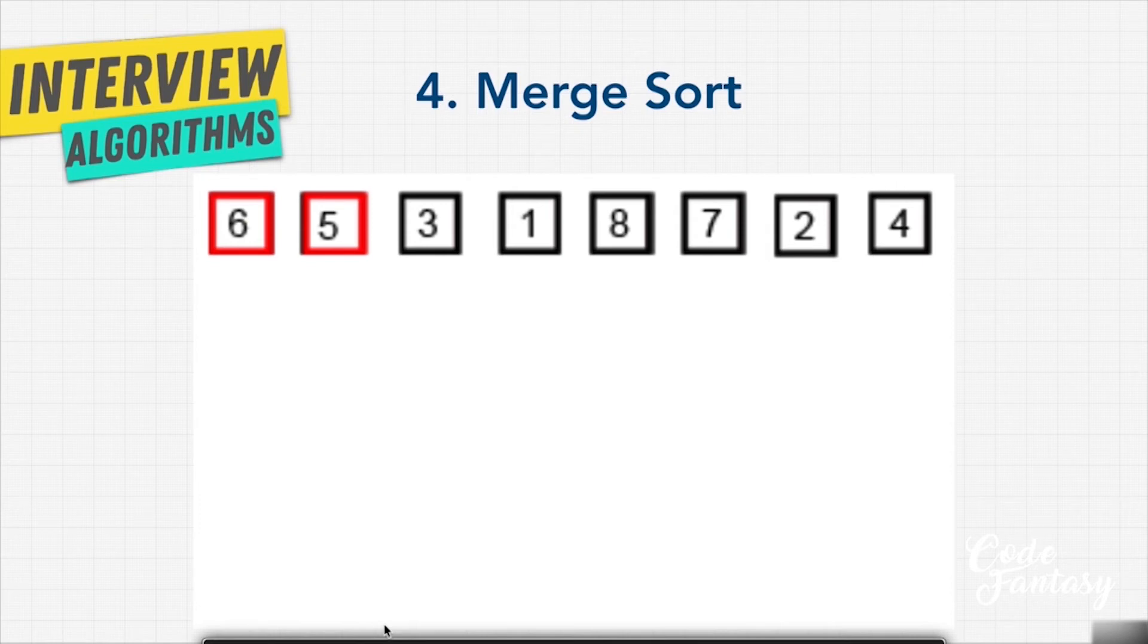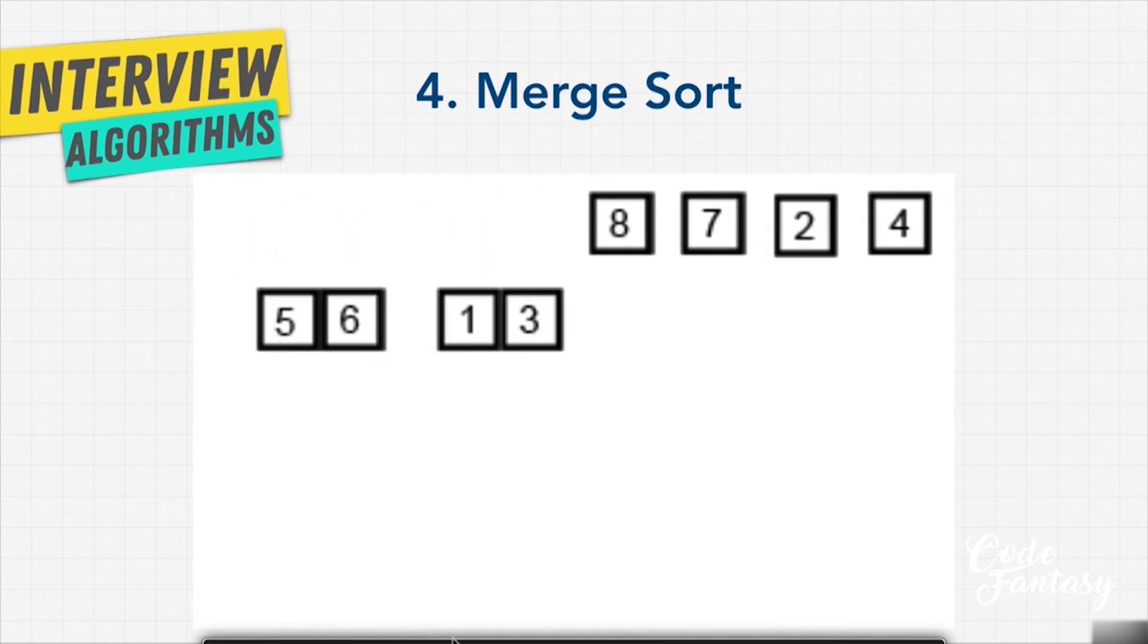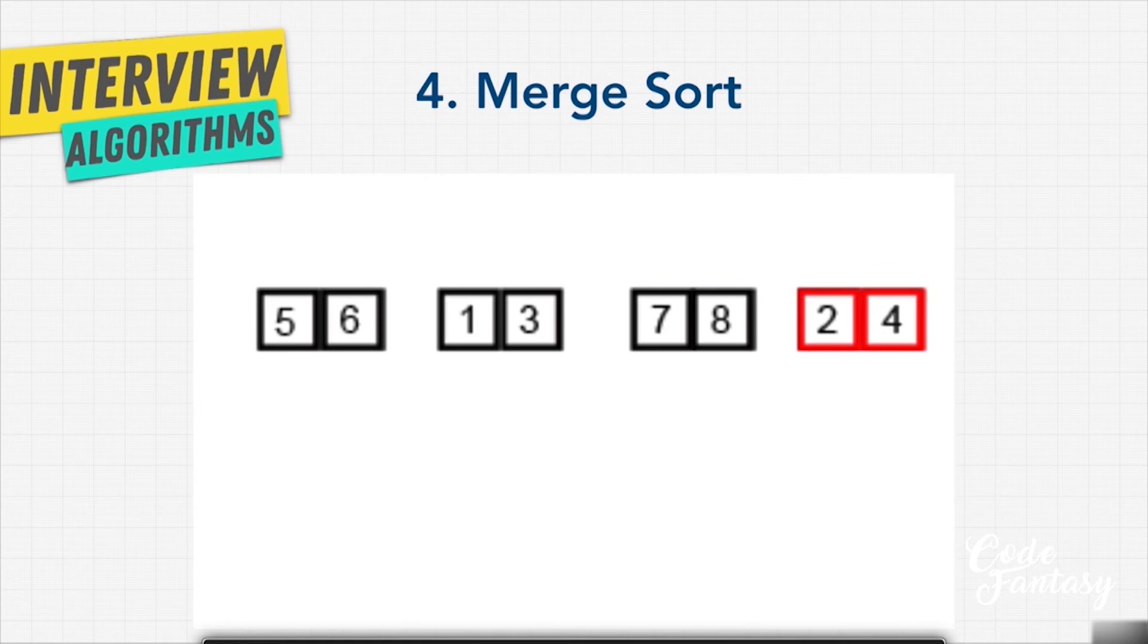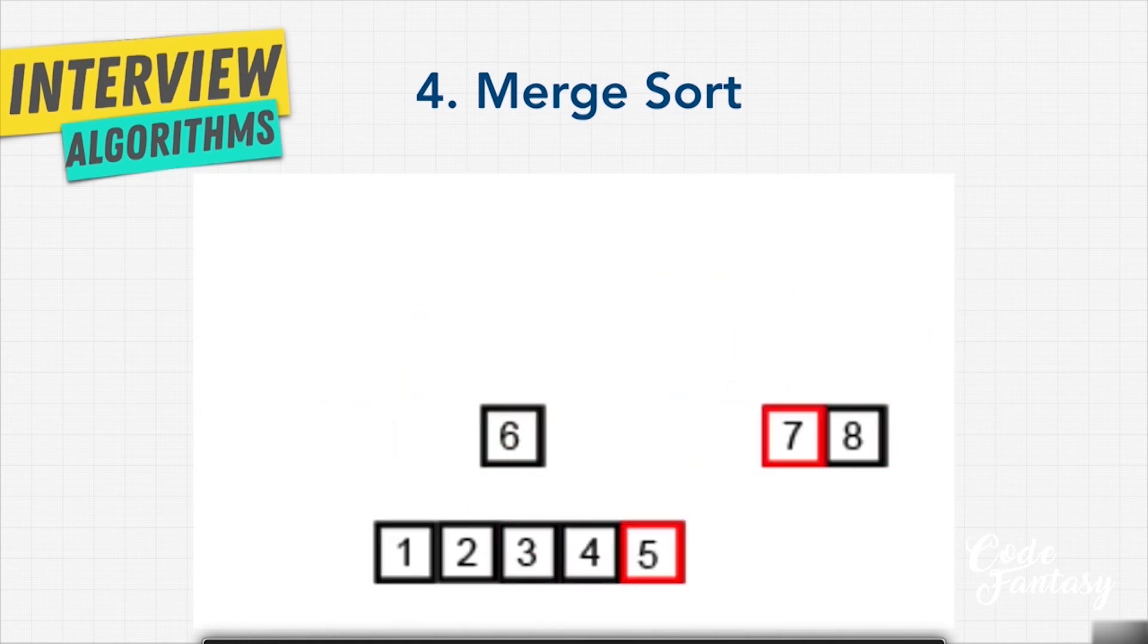But once we divide the array, we need to sort the items, which is going to take O of n. We have to look at every single item and actually sort them, and we're able to create the list.